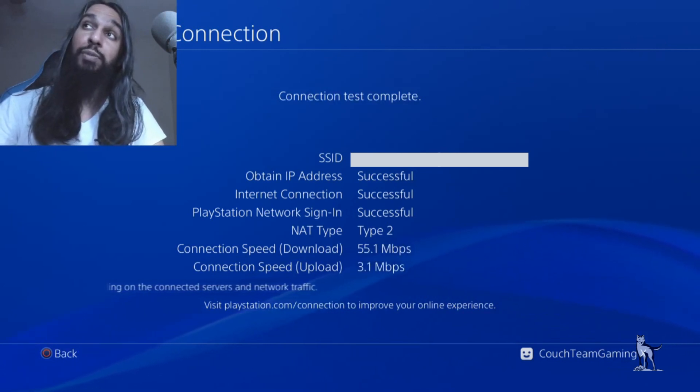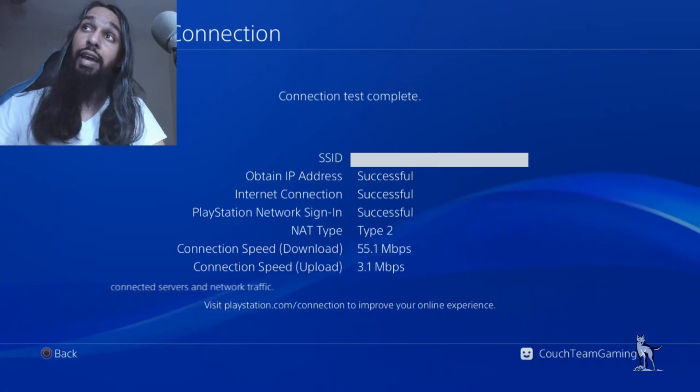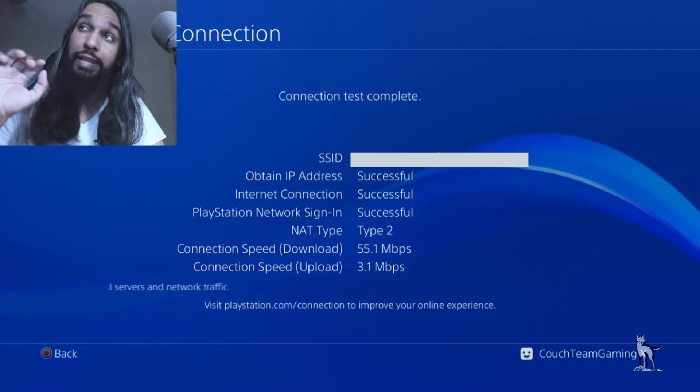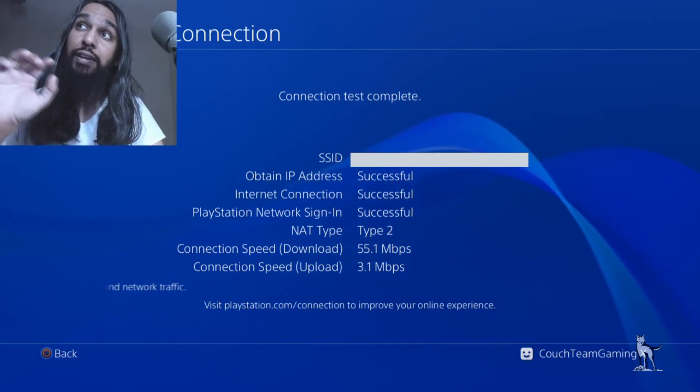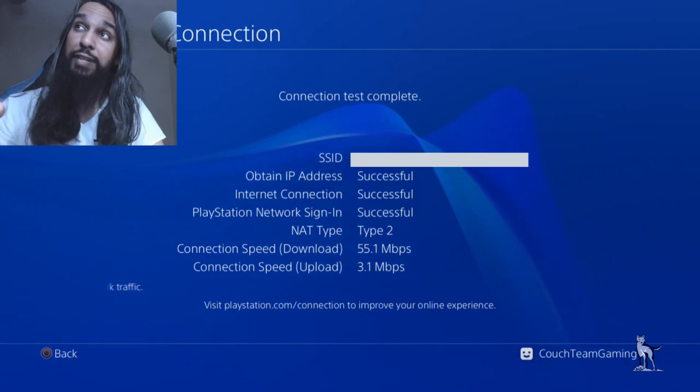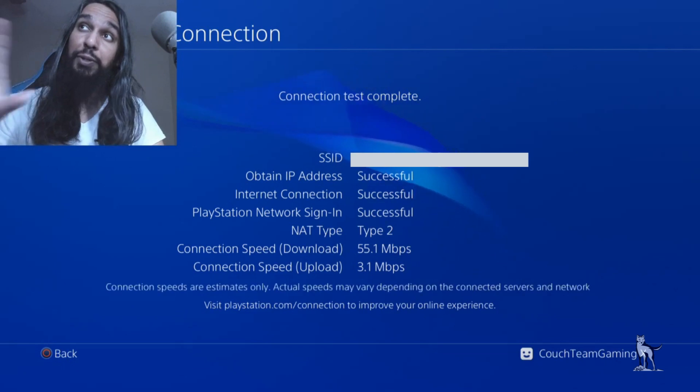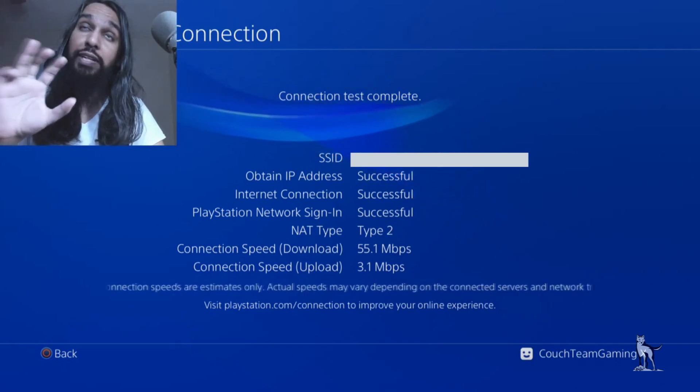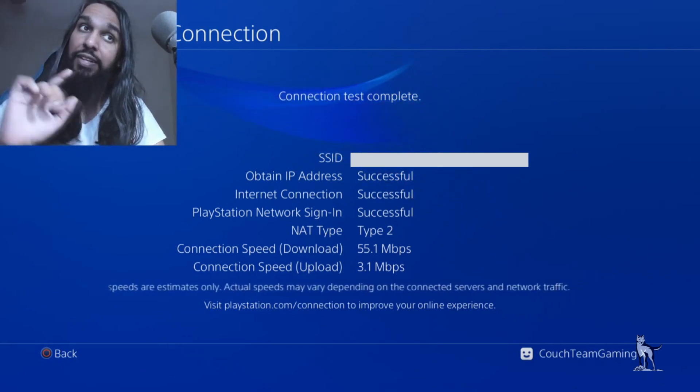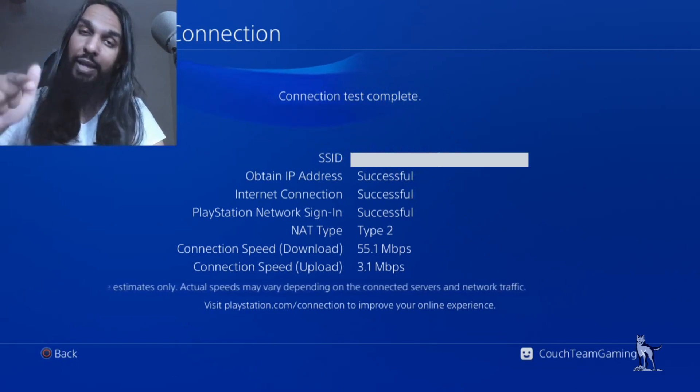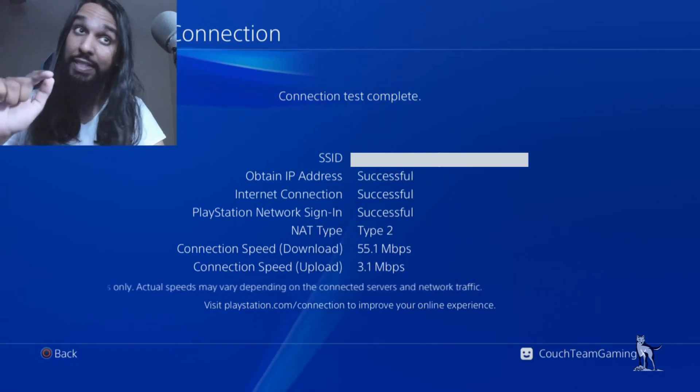There's my test with it off. You can see I currently have NAT Type 2, 55 Mbps download, and 3.1 Mbps upload. Now I'm going to turn it on and do the connection test again.